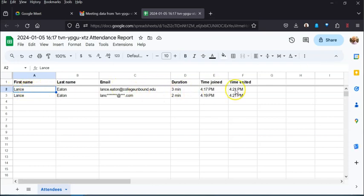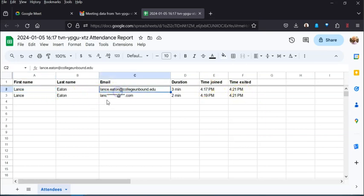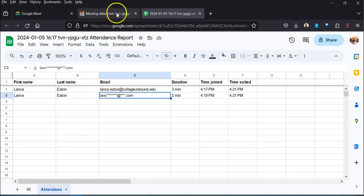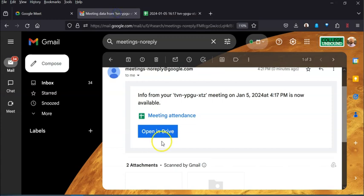It tells me who was there, for how long, what time they joined, what time they exited. It provides my email and then this external person, it provides a truncated email. So that's pretty cool.